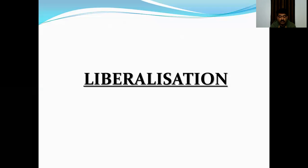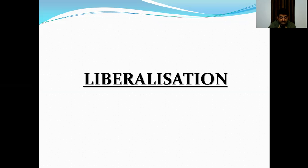Greater reliance was to be placed on market forces of supply and demand rather than checks and controls. Examples of developing countries like Korea, Thailand, and Singapore, which had achieved rapid growth due to liberalization, were considered worthy of emulation. In the next video, we are going to learn about economic reform under liberalization and the various factors about it.